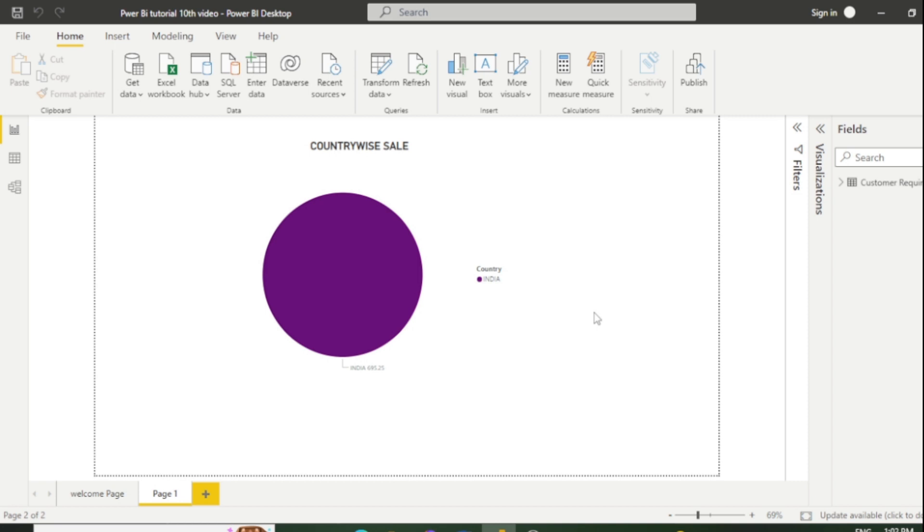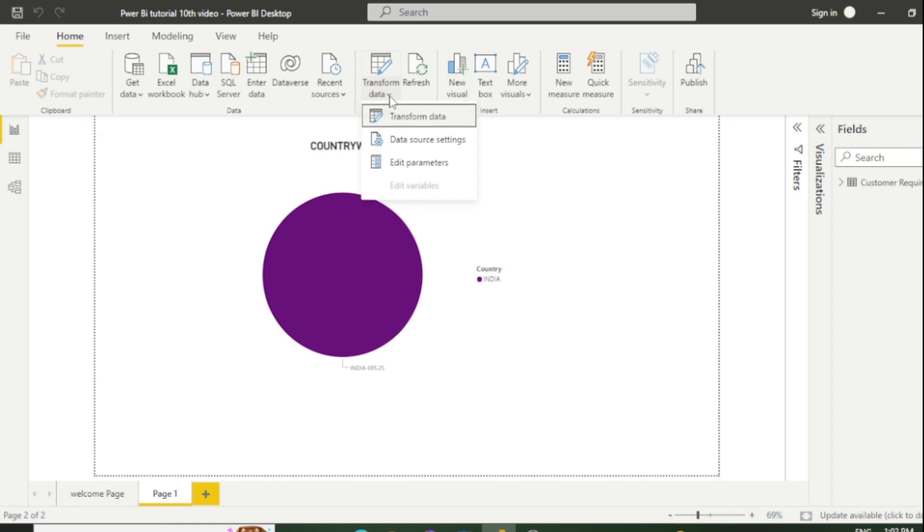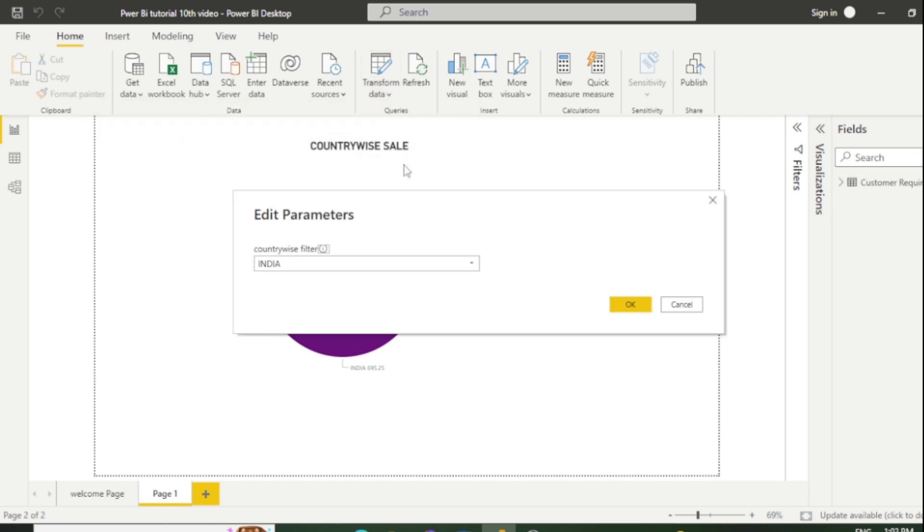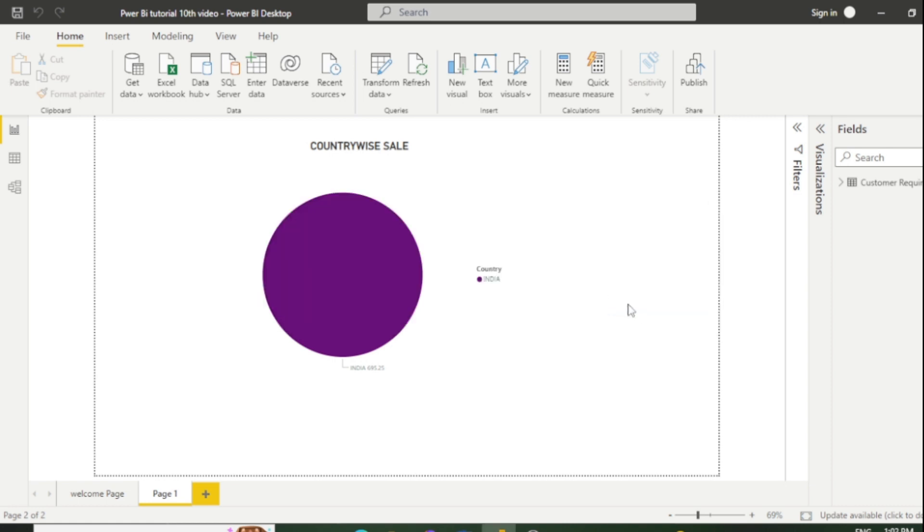If you want to change this parameter to Pakistan, you need to go to Transform Data, click Edit Parameters, and you can select our second country, which is Pakistan. Click OK, then Apply Changes.